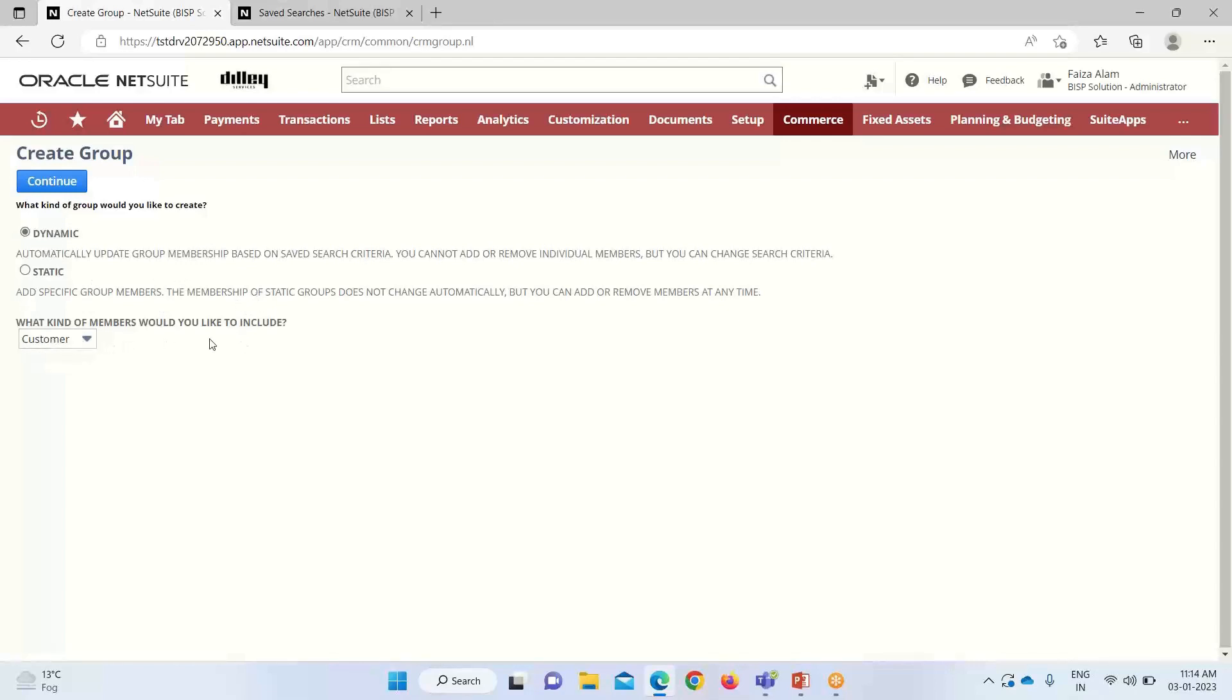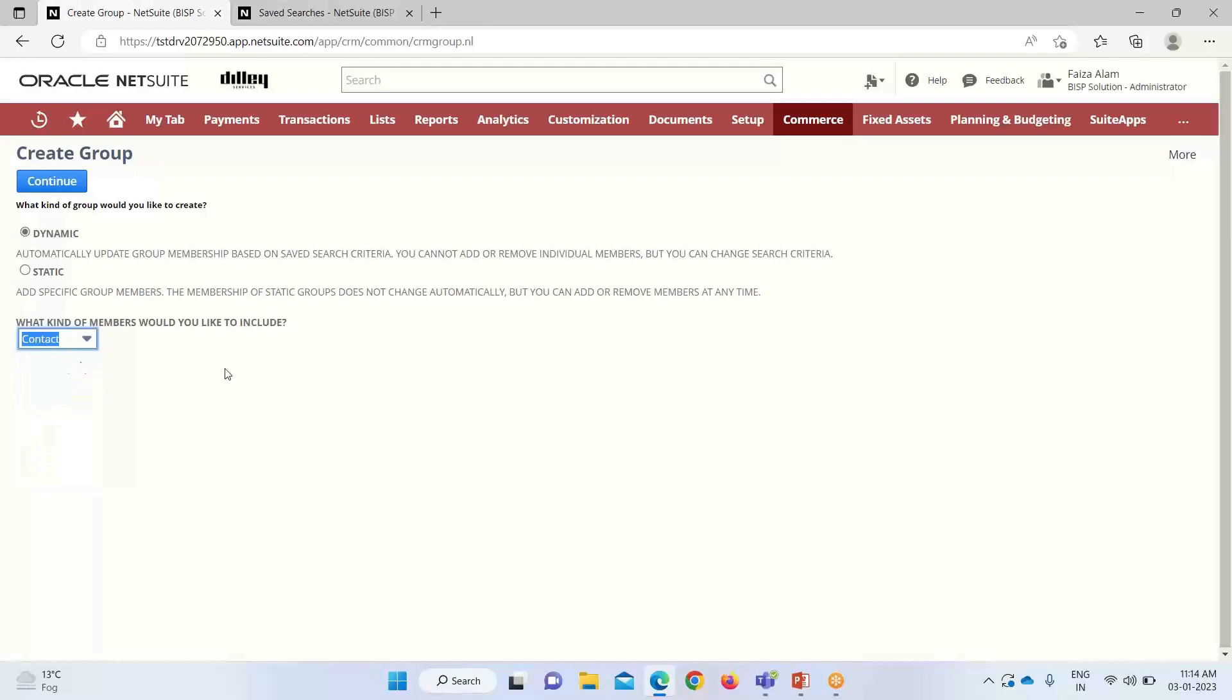Now we have to select the kind of members. For the purpose of this, we have these options. I am taking contact because I want to create a dynamic group for contact.